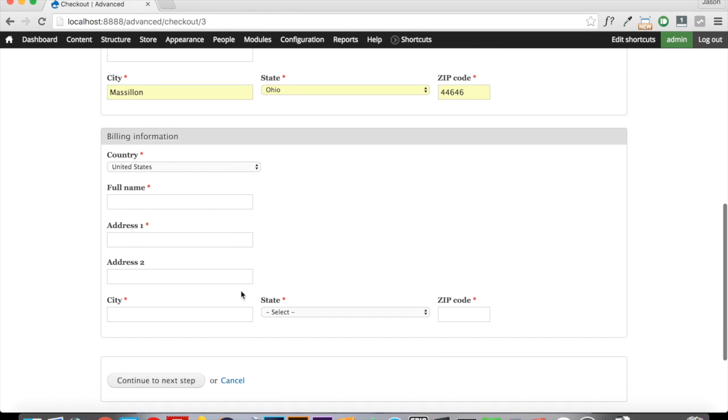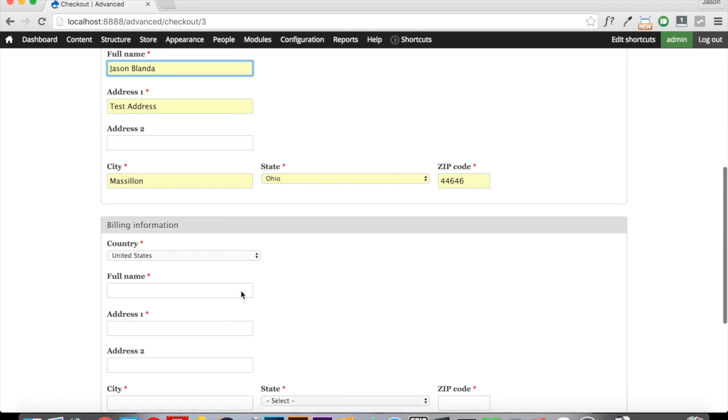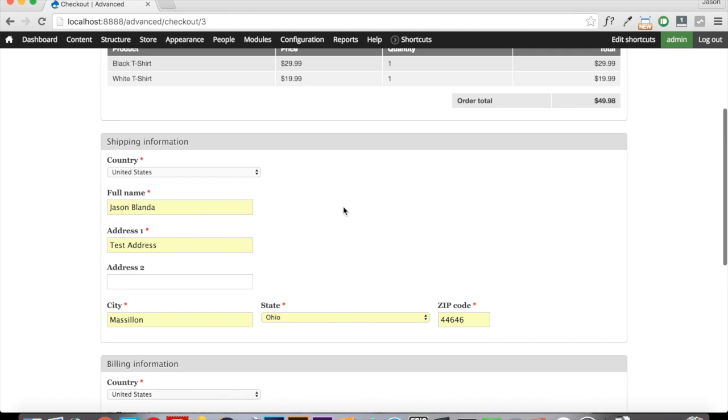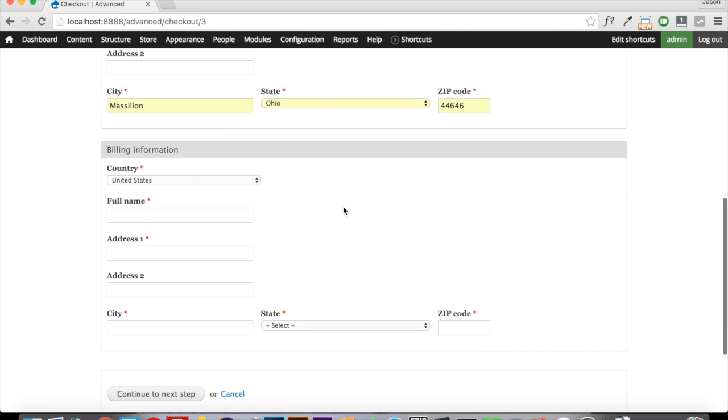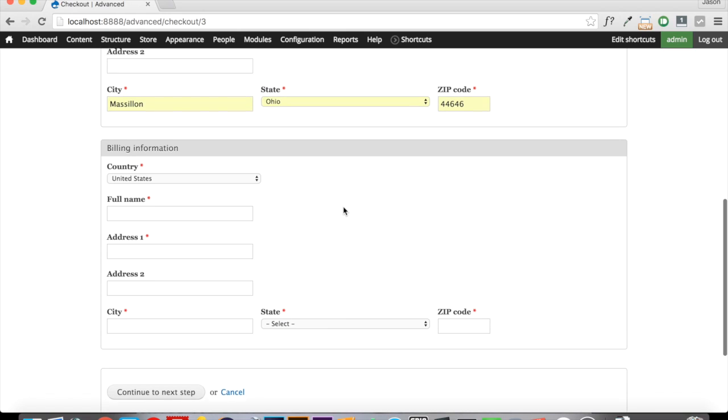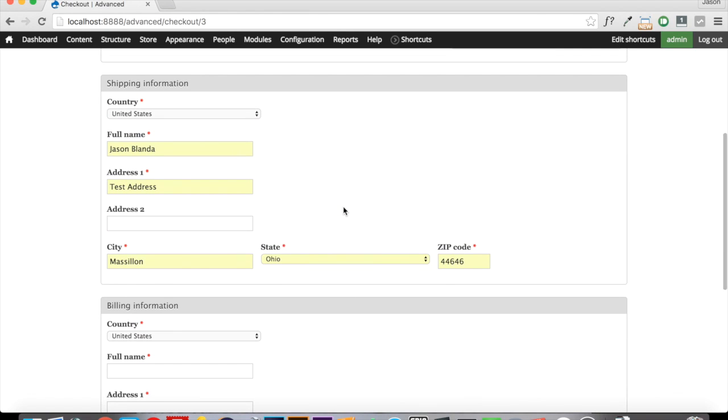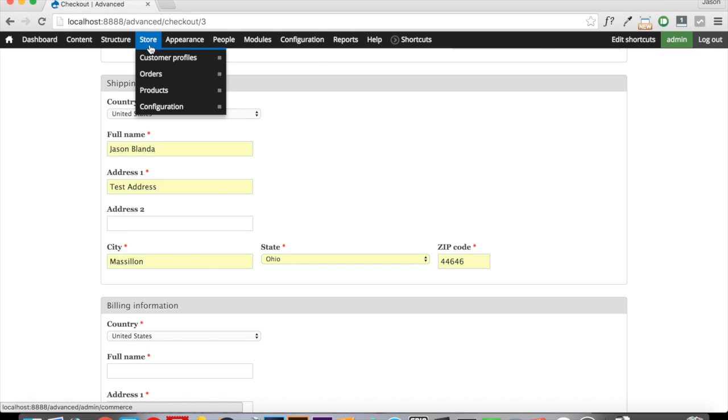Now one of the things that happens on a lot of other sites is that you're able to click a button and it says my shipping information is the same as my billing information. And that way you don't have to fill this out twice. Well, thankfully Drupal has provided us with a method of doing that. And let's set that up now so that we can take care of that.